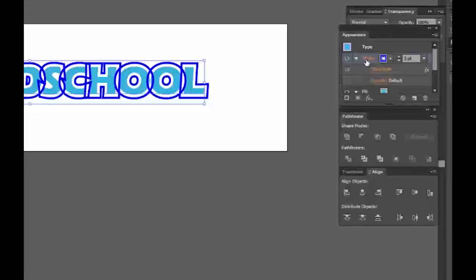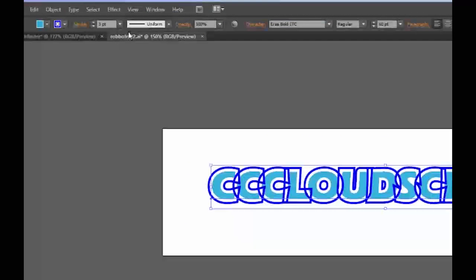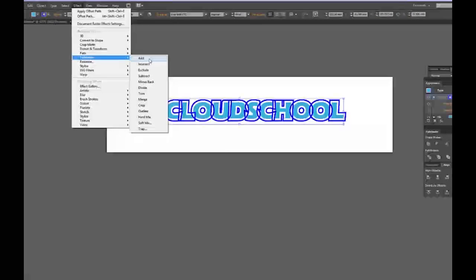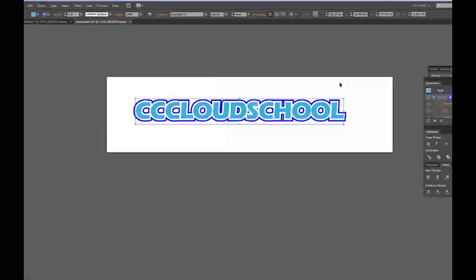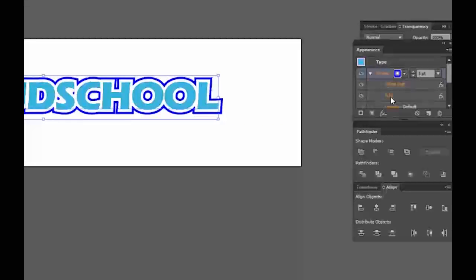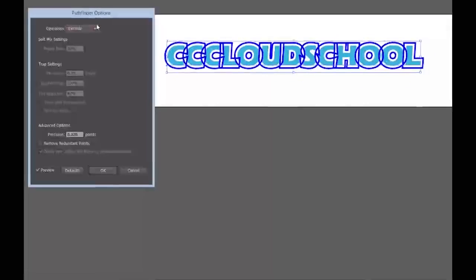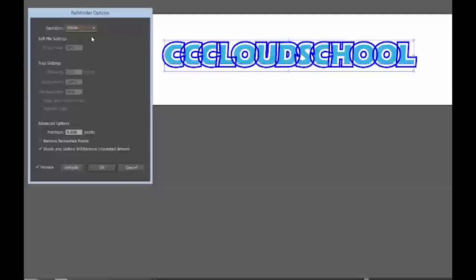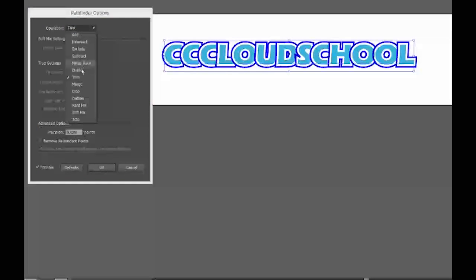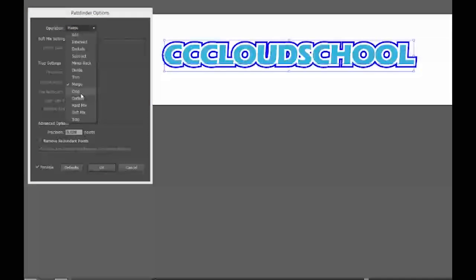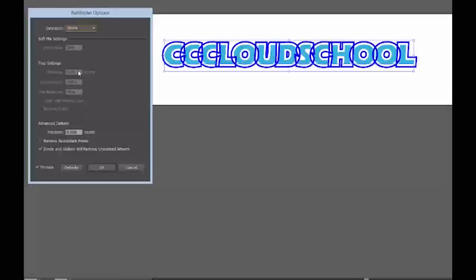I need to make sure the stroke is selected for this next bit. Click on stroke, go to Effects, go to Pathfinder, and go to Add. Now remember, if you don't actually like it, go back to your Effect palette and try others — Exclude, Divide (doesn't really do anything), Trim, Merge — quite like that too. Crop — no. Let's go to Divide again, and let's go to Add. I think that looks pretty good.